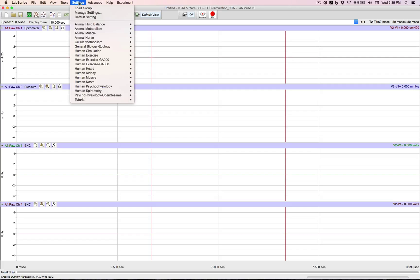And there are animal labs, there's human labs, there's psychology labs, there's human exercise labs, as well as a tutorial.